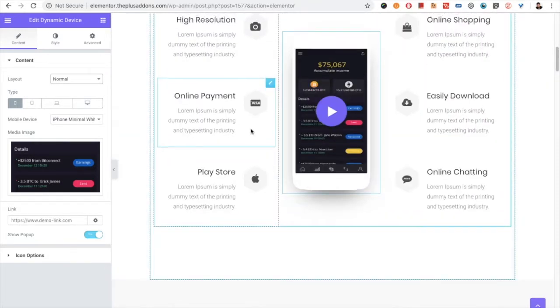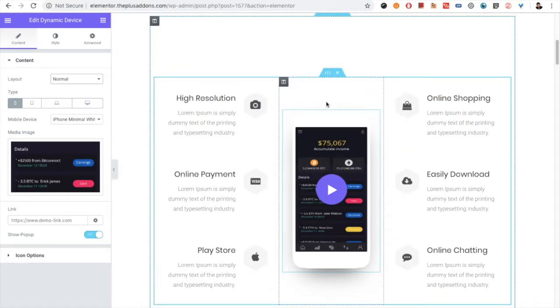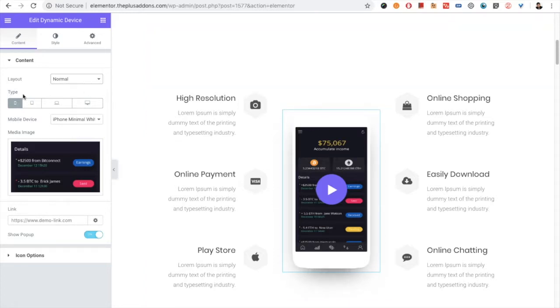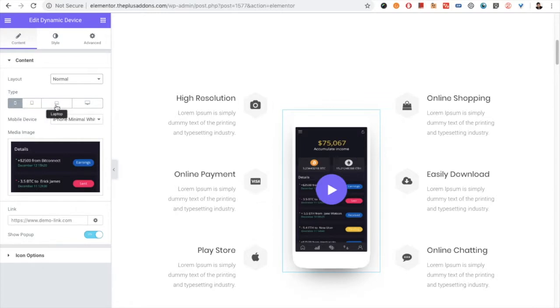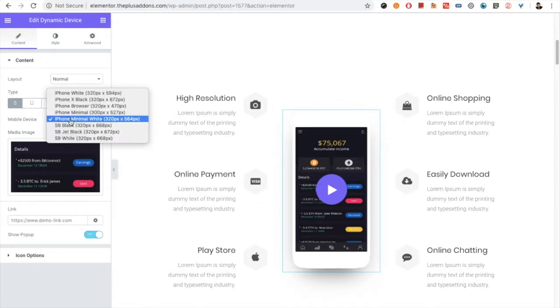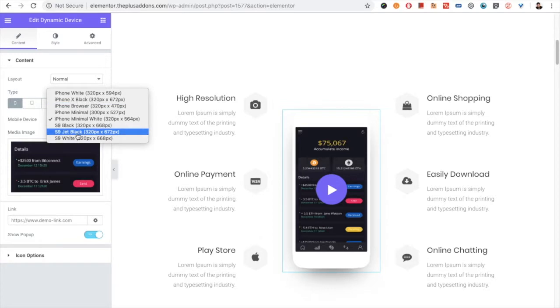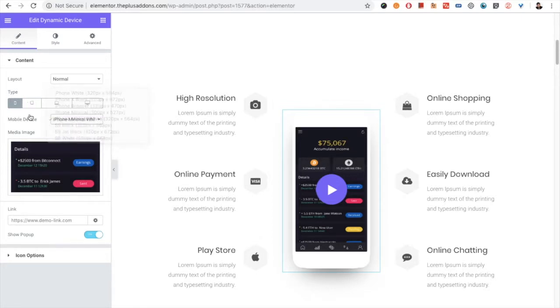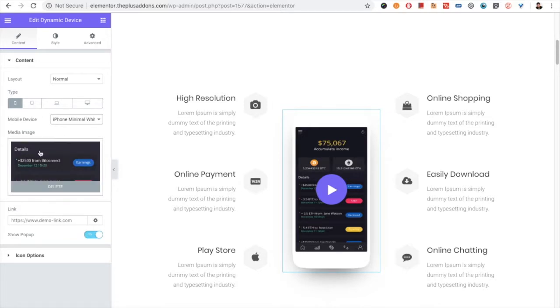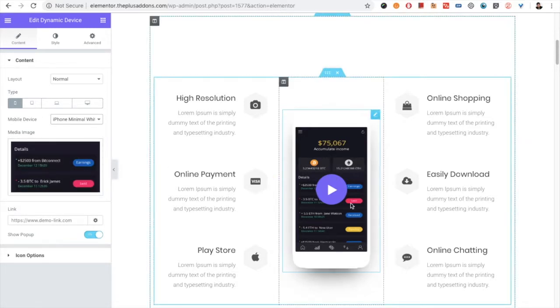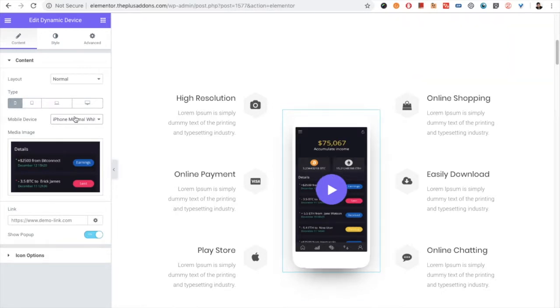First of all, let's discuss the normal layout. You have different options to choose from: mobile, tablet, laptop, and desktop. For example, you have various mobile options available here. Then you need to select the image which will be in the area in between the mobile device.